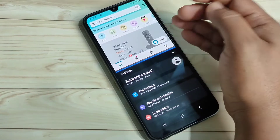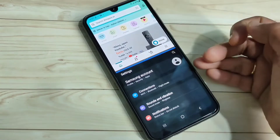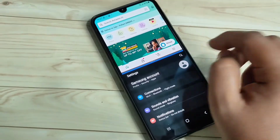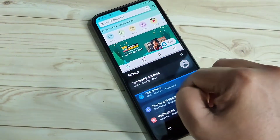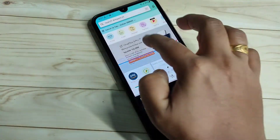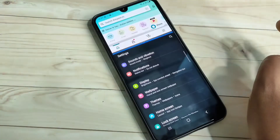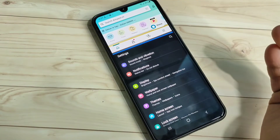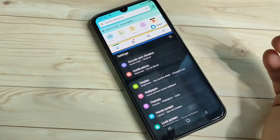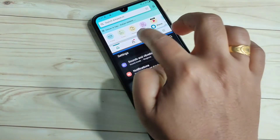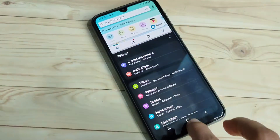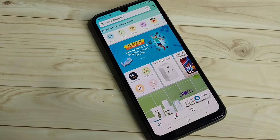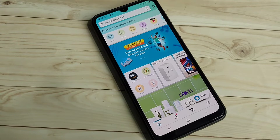Now you can see Amazon and the Settings application are on the same screen. You can also adjust the height of the screen. If you want to exit from the split screen, just tap on the dividing line and swipe down. Now you can see the split screen is turned off.